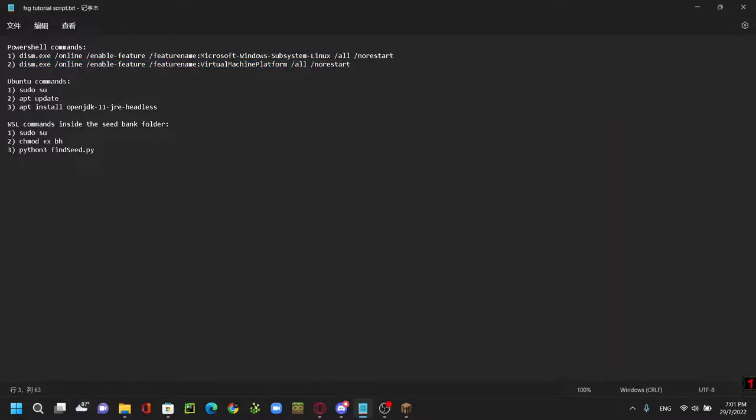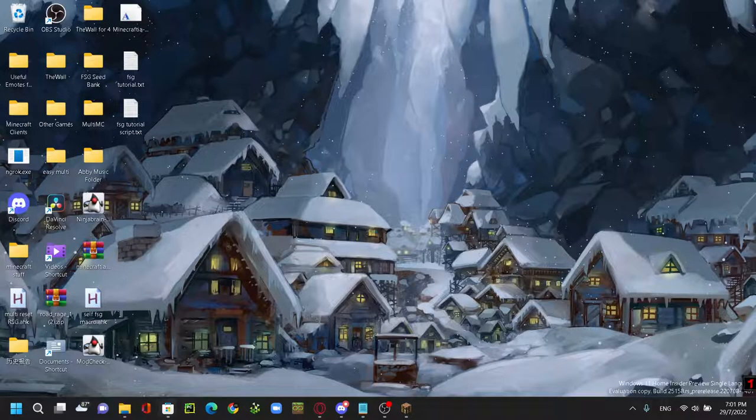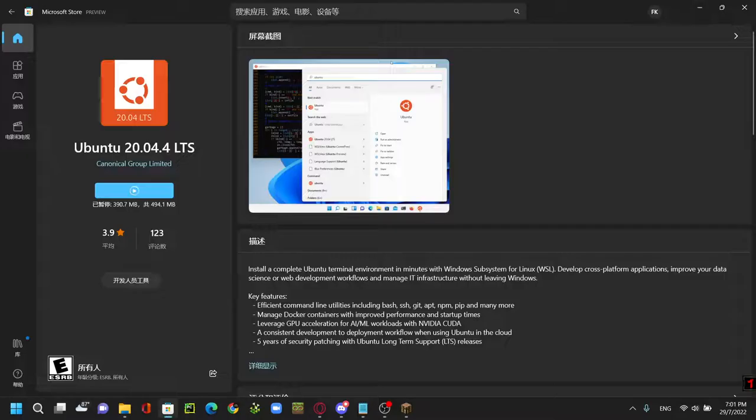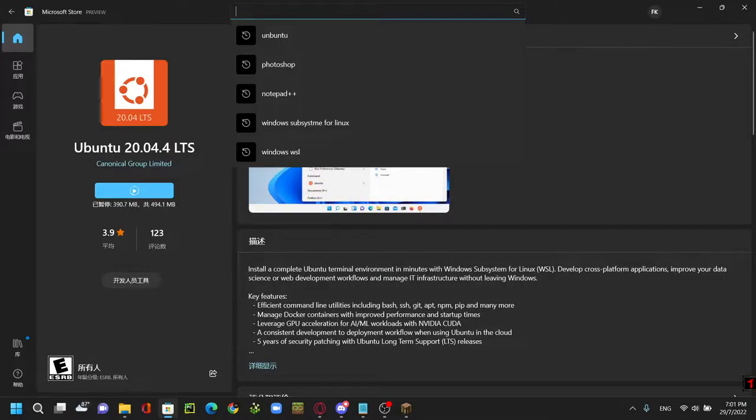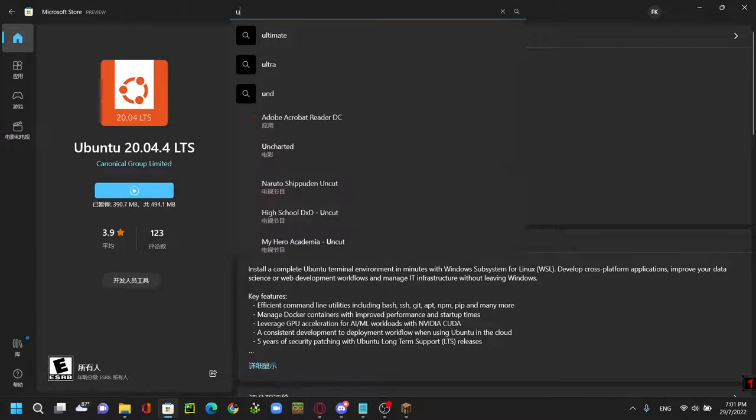Now that's done, you want to close and then now we're going to download Ubuntu which you can search by going to the Microsoft Store and then search Ubuntu.